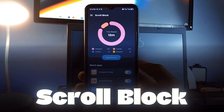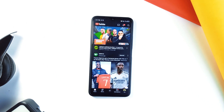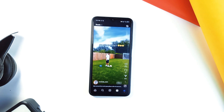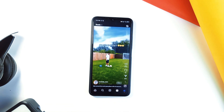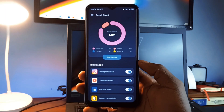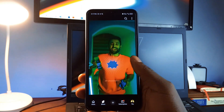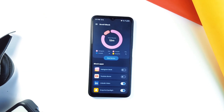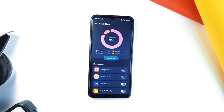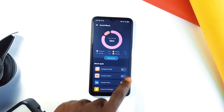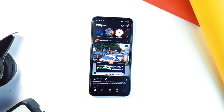Scroll Block is another game changer for Android users. This application helps you break free from the trap of endless scrolling through short videos on platforms like Instagram, YouTube, and others. Similar to Stop Scroll, which serves the same purpose with a warning, this one blocks without warning. It allows you to block specific applications where you waste the most time, providing you with detailed usage analytics. By understanding your habits, you can take control of your time and boost your productivity. It covers popular applications like LinkedIn, Snapchat, YouTube, Facebook, and more. If you've ever felt like you're losing hours to mindless scrolling, try Scroll Block.